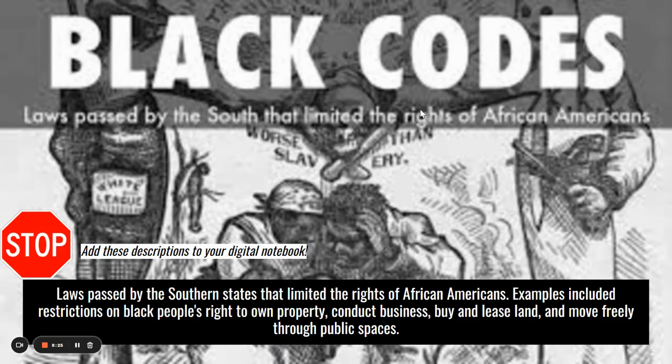There are a lot of negative effects of Reconstruction as well. Black codes were laws passed by the Southern states that limited the rights of African-Americans. Examples included restrictions on their right to own property, conduct business, buy and lease land, and move freely throughout public spaces. This was essentially an extension of the slave codes that had existed before the Civil War. Now they were free — but were they truly free with all of these limitations? Go ahead and add this to your notebook.